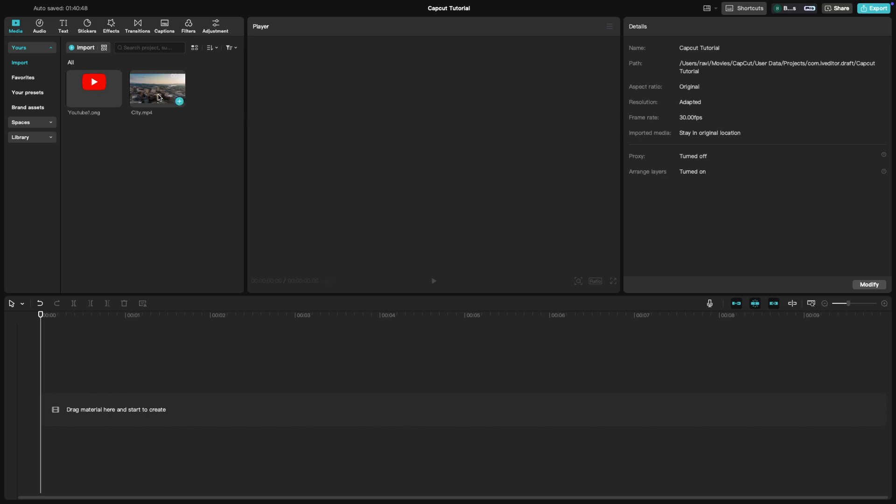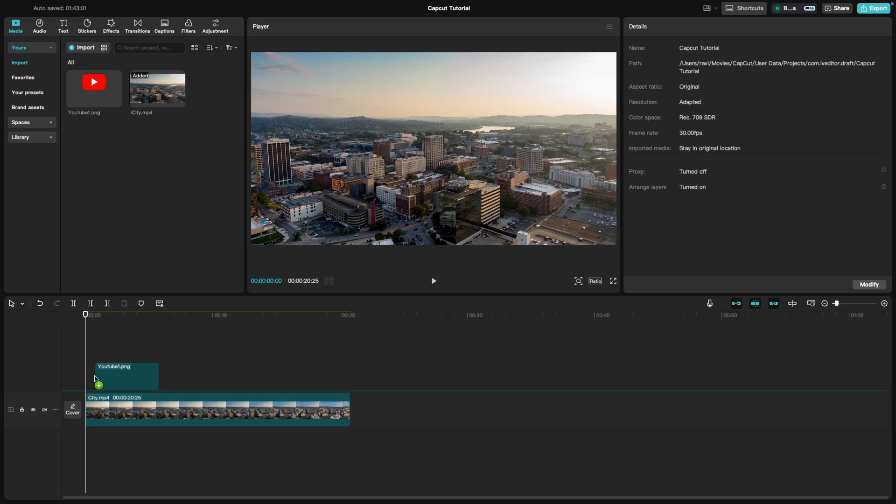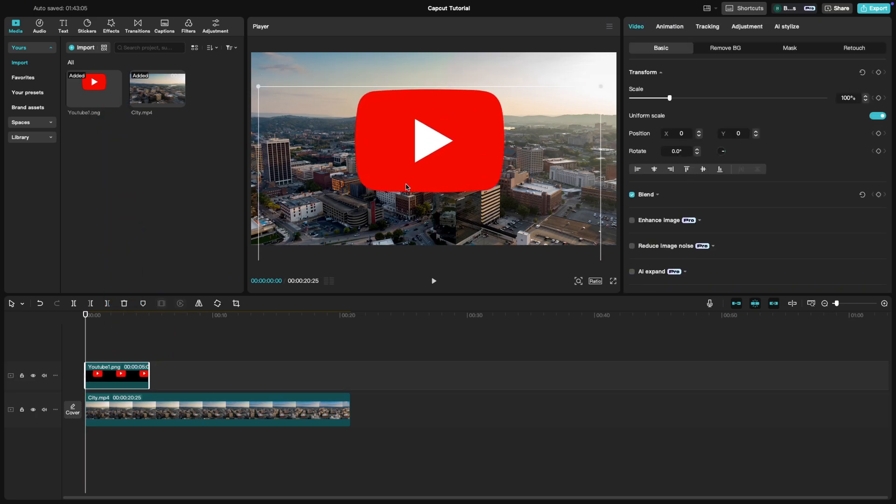First, import your video and place it on the timeline. Now, import your watermark image or logo and drag it onto a track above your video.